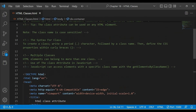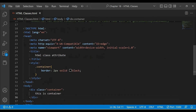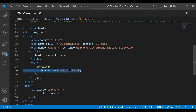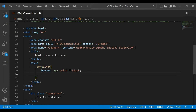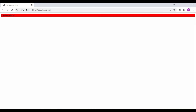What is the syntax? To create a class, write a period character followed by a class name, then define the CSS properties within the curly braces. First, we add a dot, then the class name, then curly braces. Inside the curly brackets we write our CSS properties — for example, background color. Now you will see the background color has been applied.